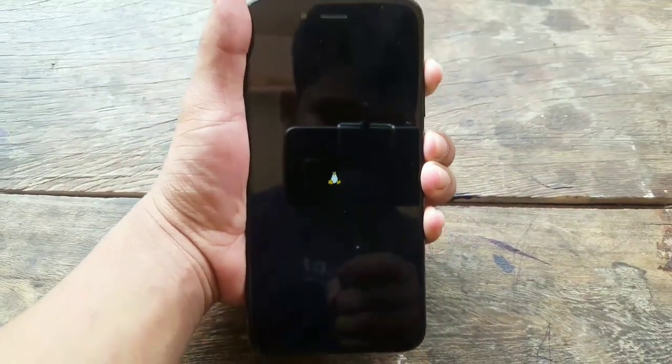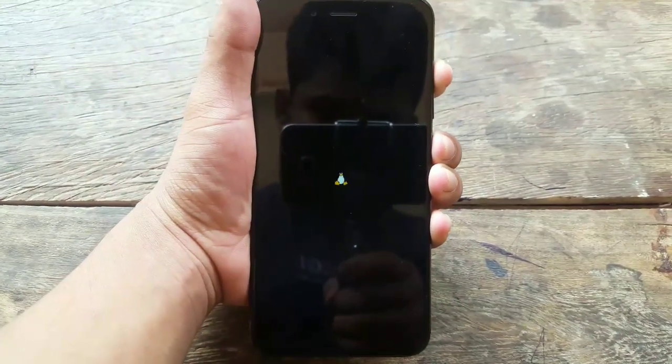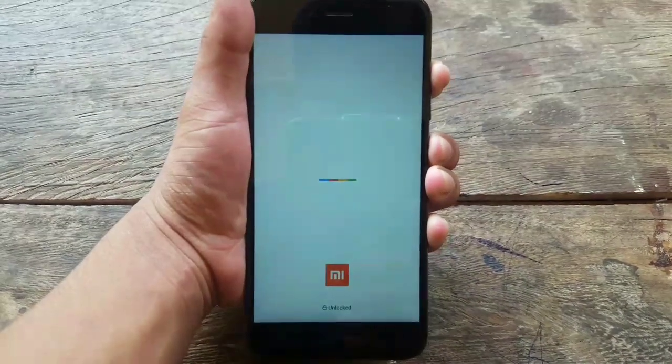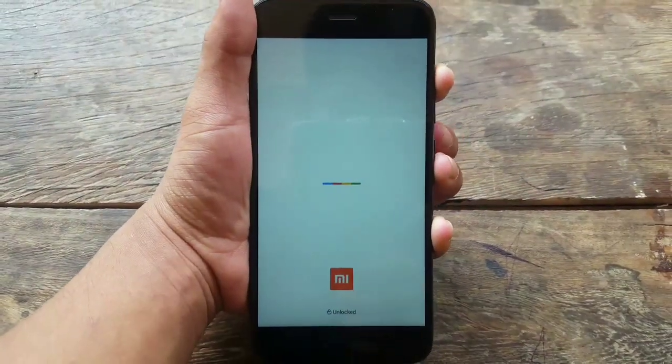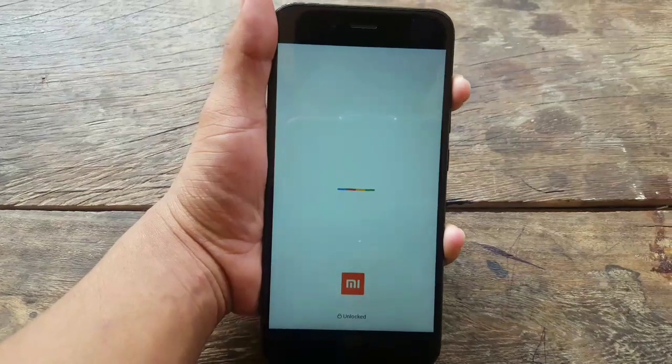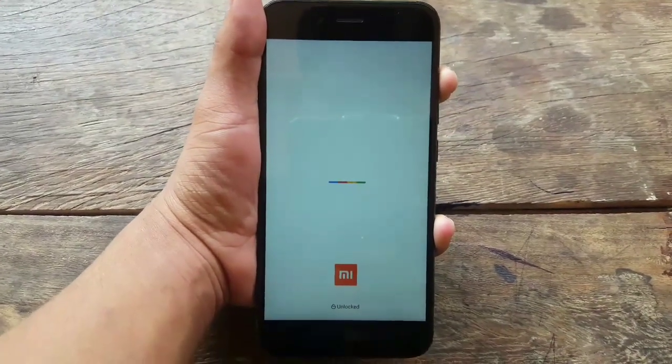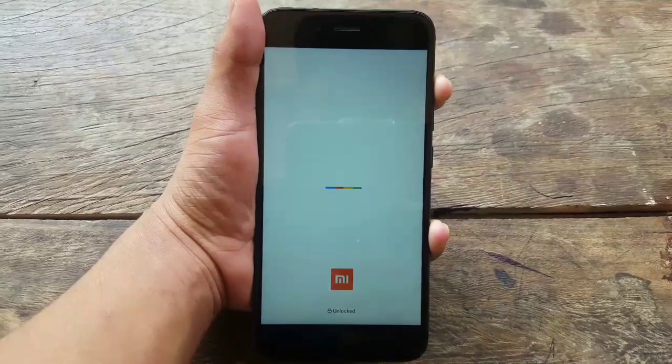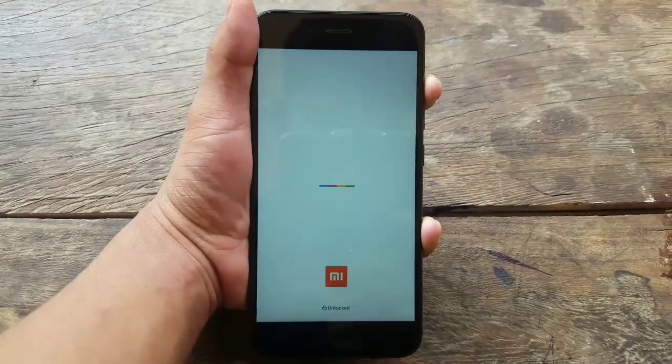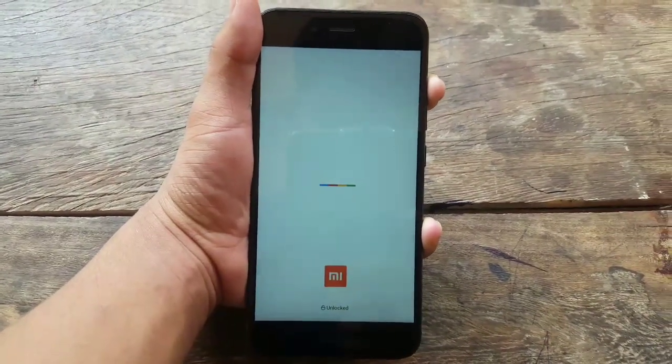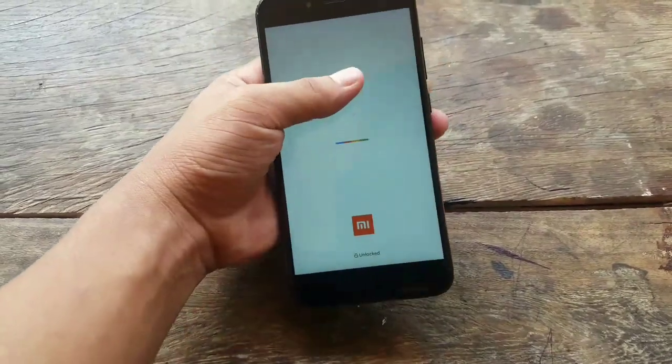Until you see a Linux logo. Make sure your bootloader is unlocked and you have flashed the TWRP recovery. I will leave a link in the description to unlock the bootloader.